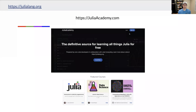In the Julia community we have a resource called JuliaAcademy.com. As it says in the middle here, it is the definitive place for learning all things Julia for free. We essentially go out and partner with individual people in the community who are domain experts to create courses on JuliaAcademy.com for free.